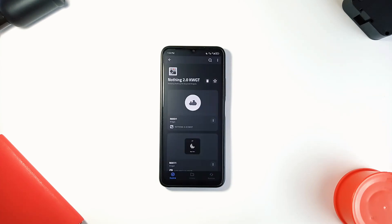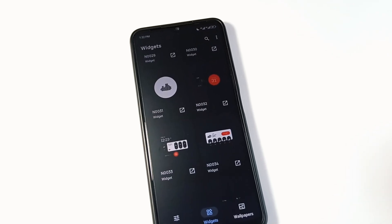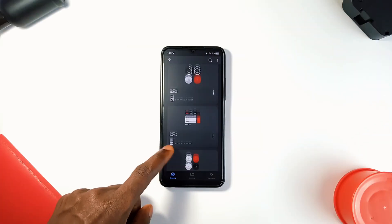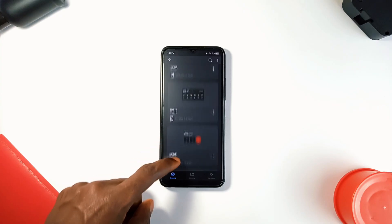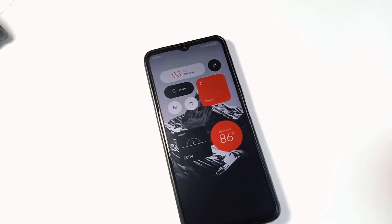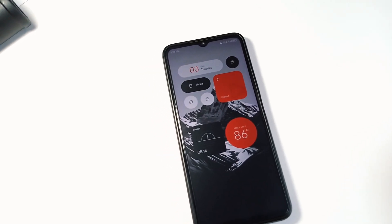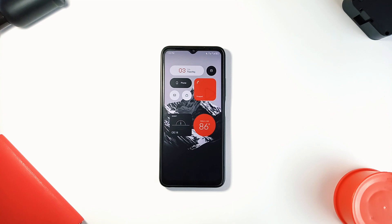Another standout aspect of the Nothing phone is the widgets they come with, and thankfully there are several Nothing-style custom widgets on the Google Play Store, including one called Nothing 2.0 KWGT. It contains about 70 custom widgets all similar to those of the actual Nothing phone — from bold and minimal clocks and weather widgets to clean and organized icon folder widgets and more.